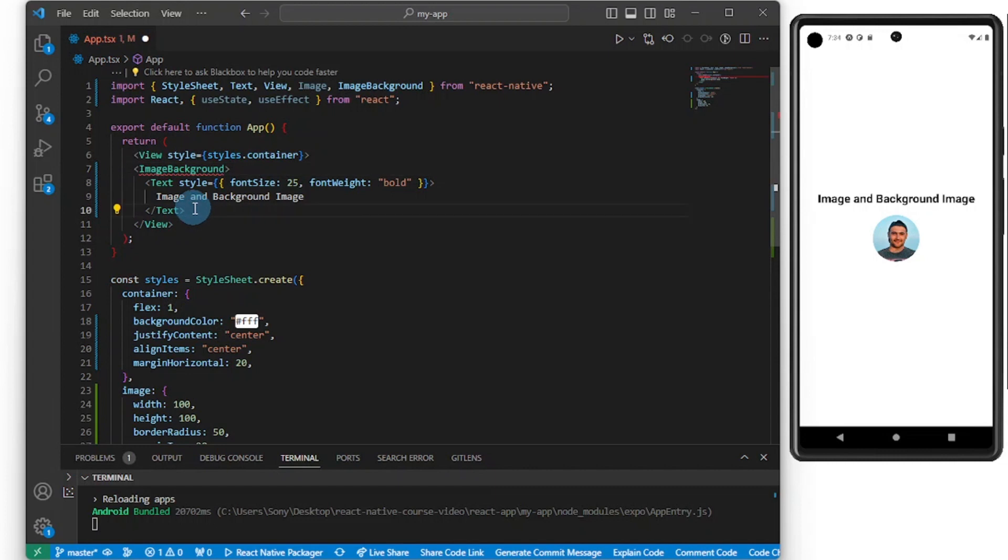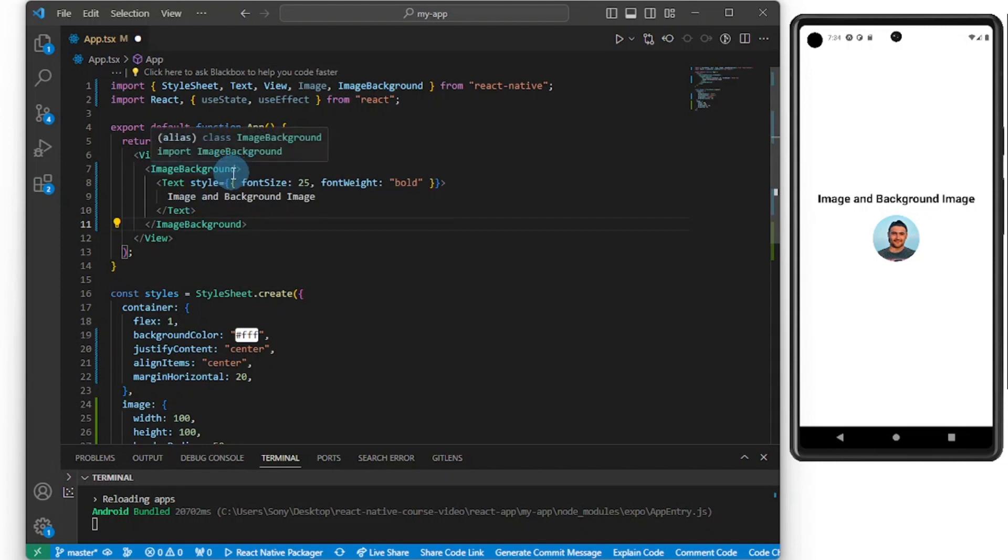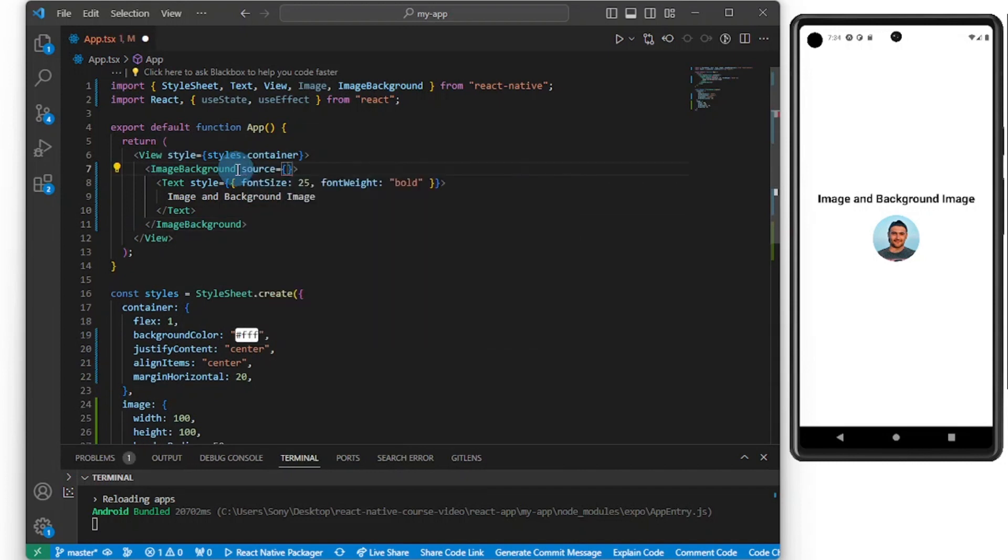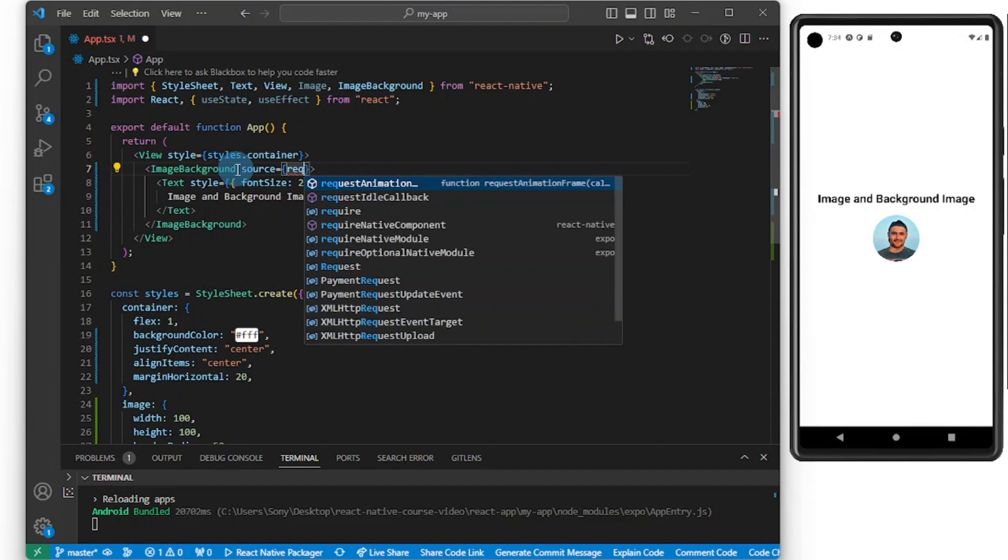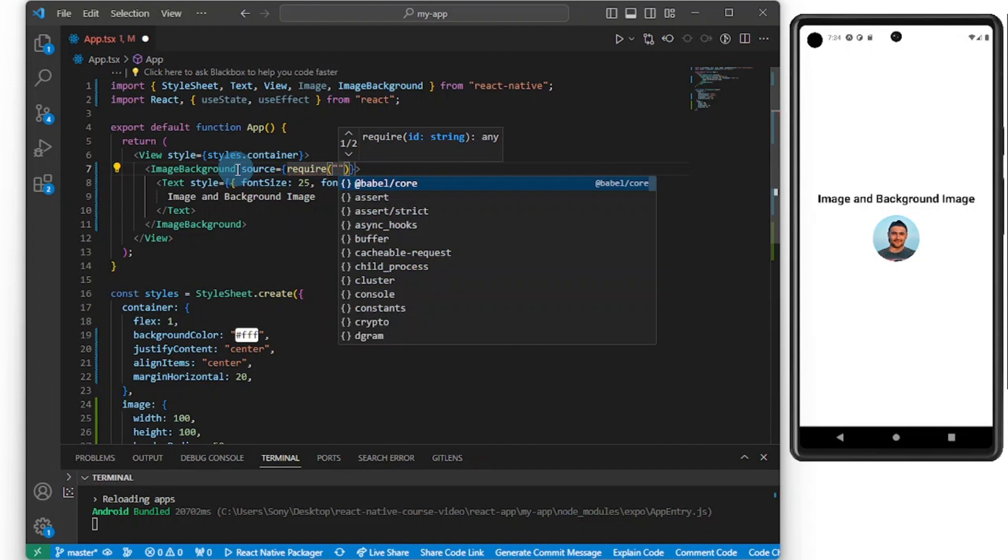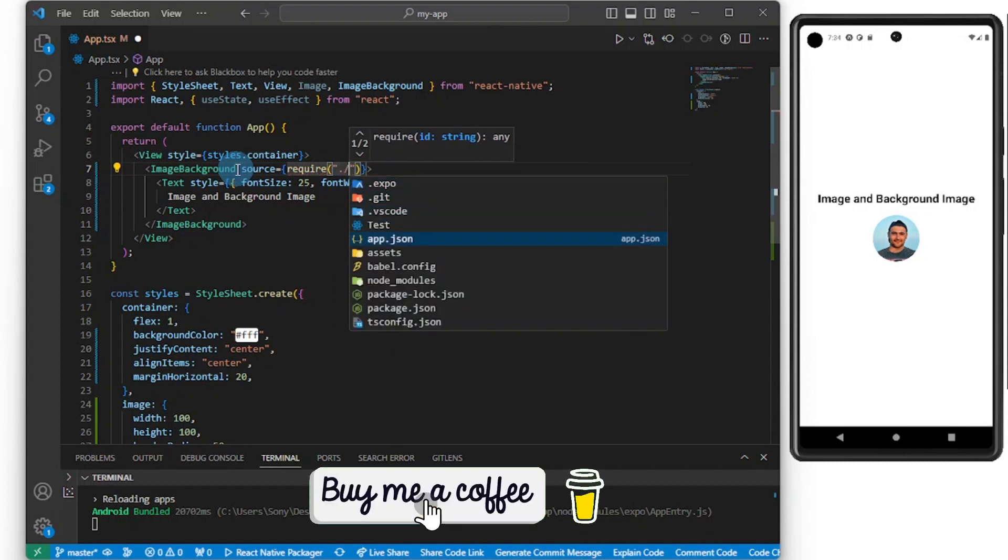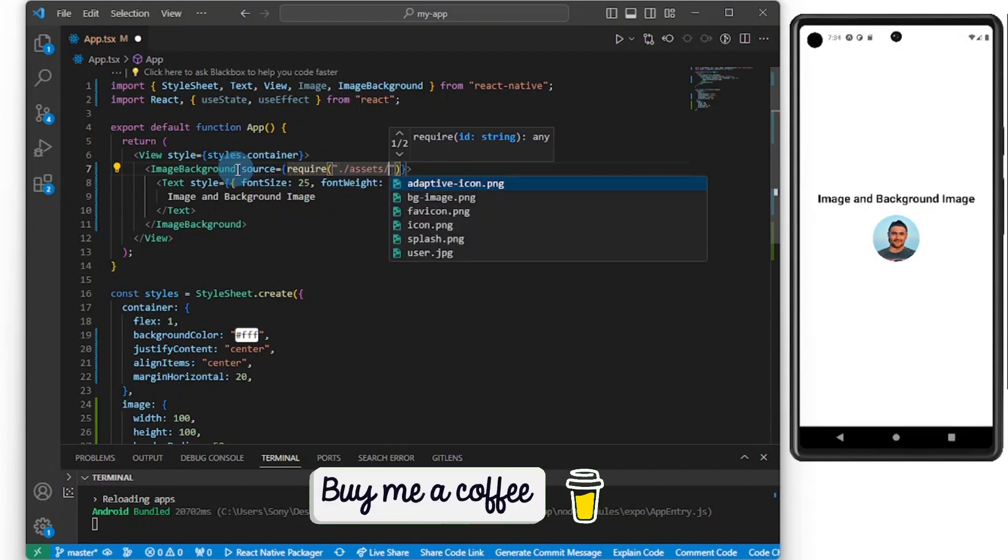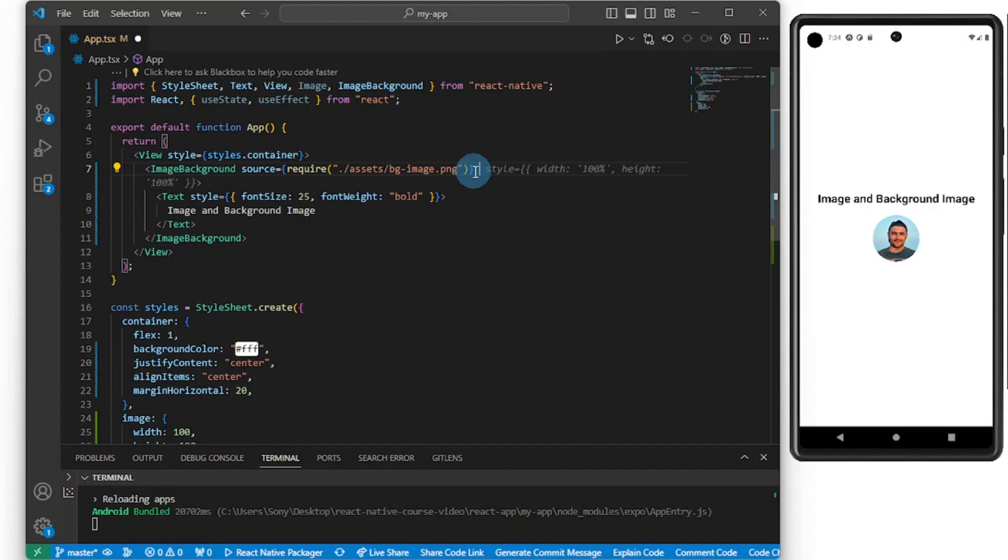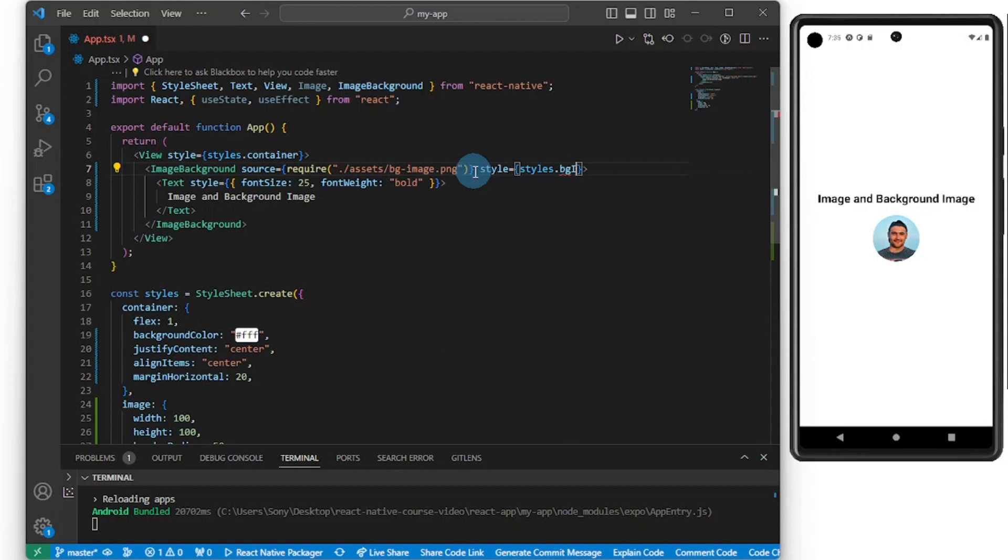Let's pass in some props here. This one comes with a source, so now let's just go with require, assets folder, and I'm going to go with bg image. We can add some styles, so styles.bgImage.